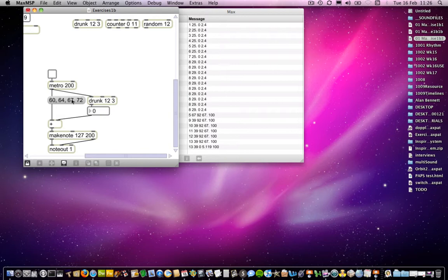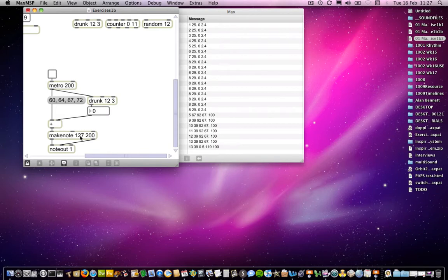Alright, so 60 is sent into, we'll ignore this for the moment, into MakeNote, which makes a note of 200 milliseconds at 127, a velocity of 127, into note out, and plays what is actually a middle C.